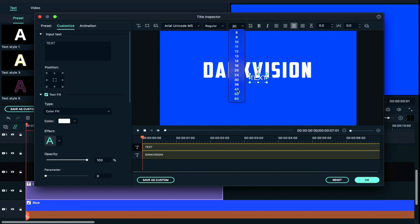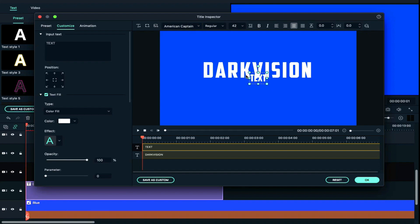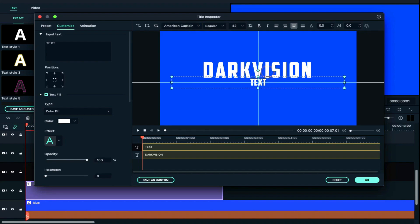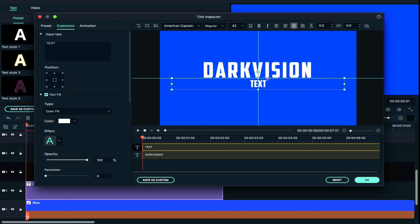We reduce the size, then reduce it to 42. When we reduce the size to 42, we will increase the size of the text. Now we will choose the text and align it. This will align to center — we will double-click.